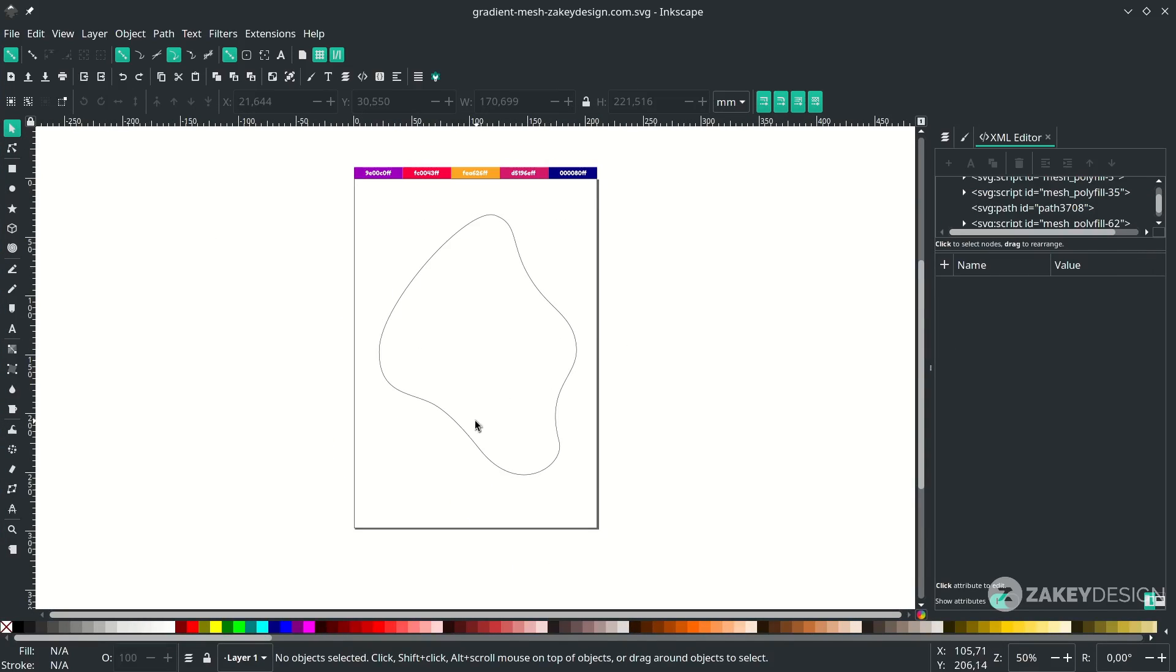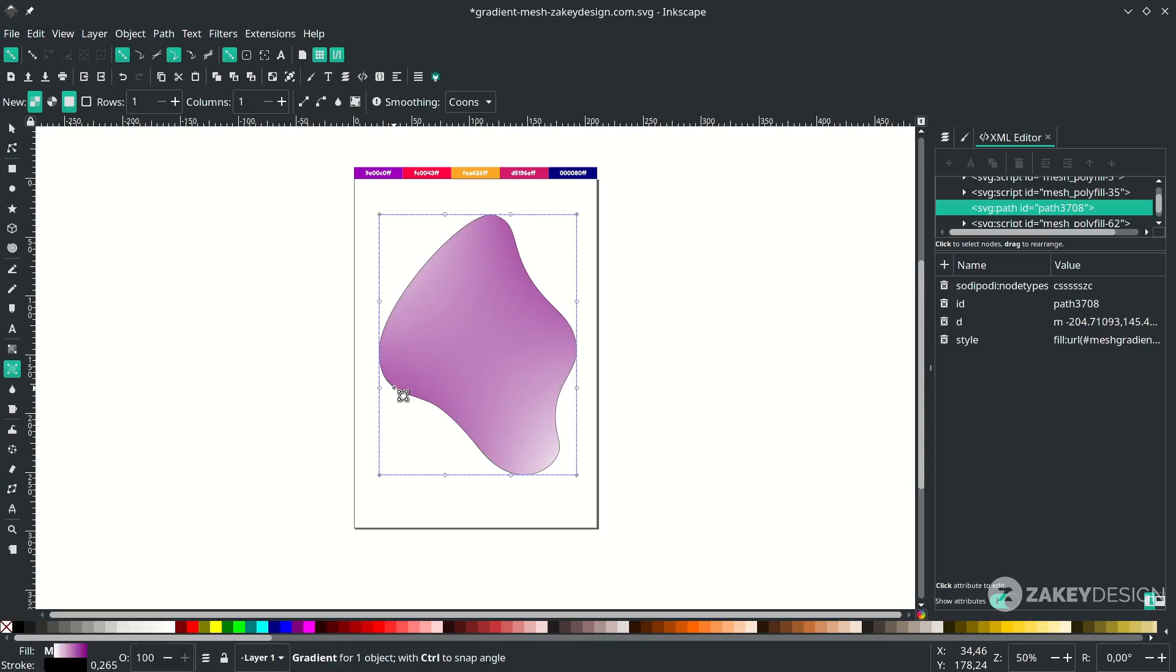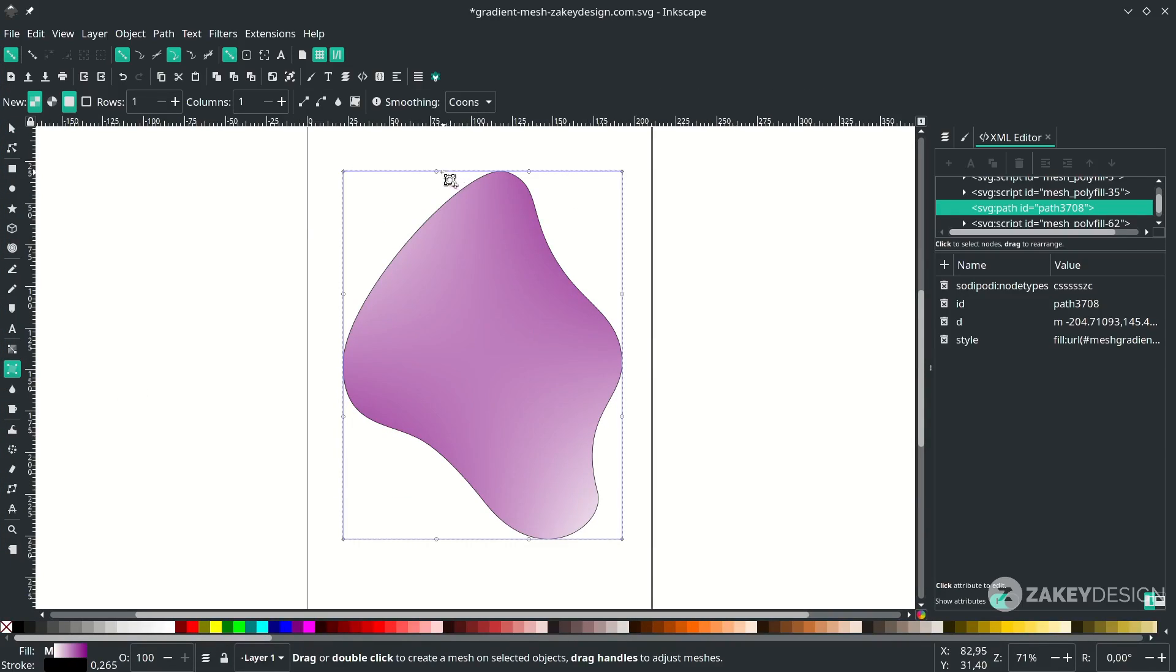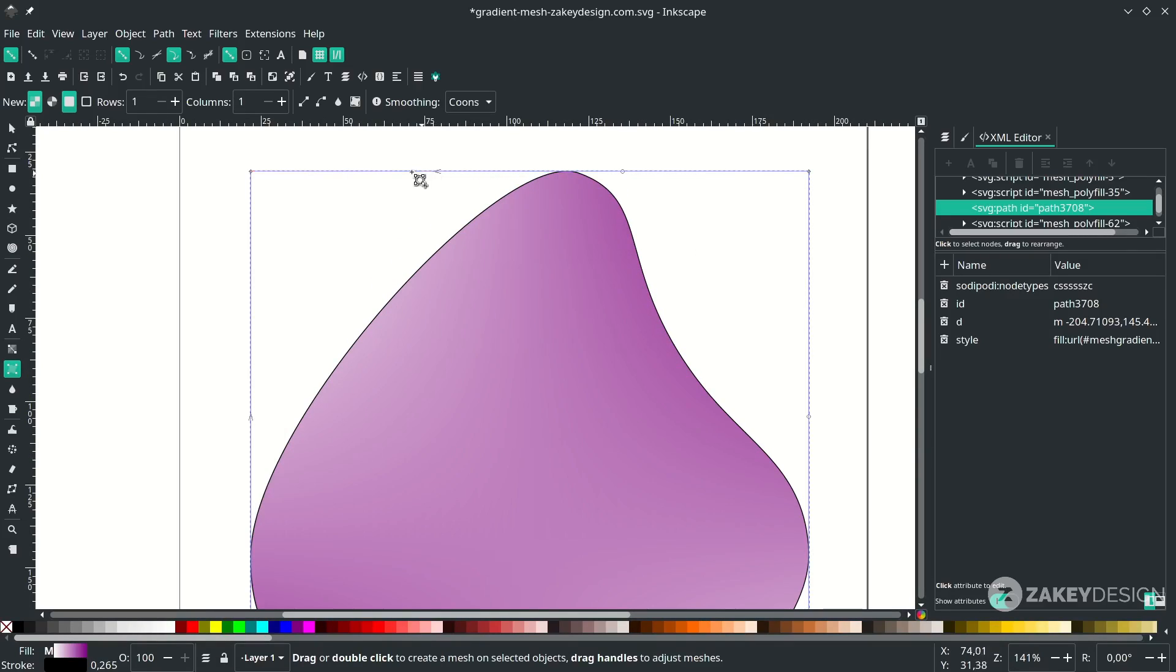And now we're going to use the gradient mesh. You can click this icon and double click on the shape. You will see some arrows pointing to grid points, that means you can change the color here.